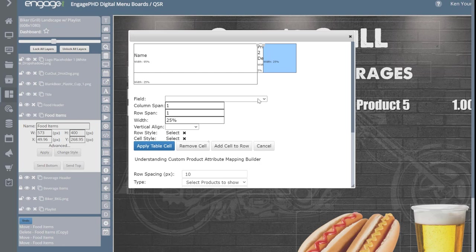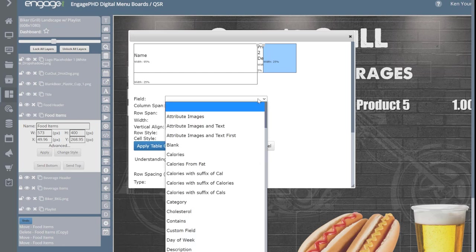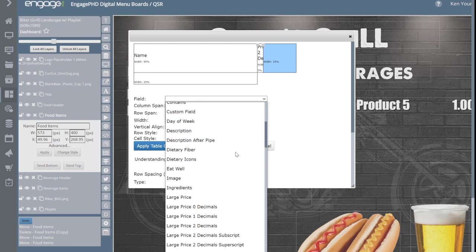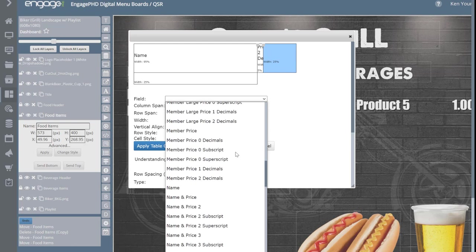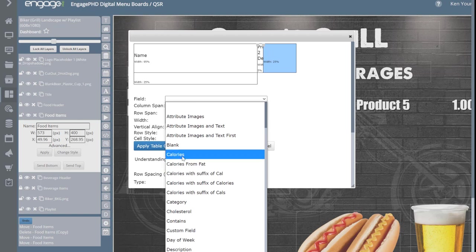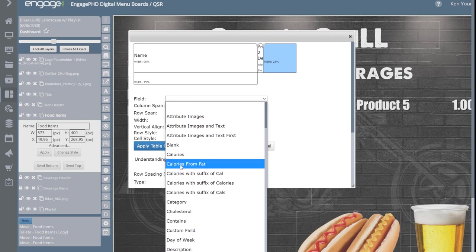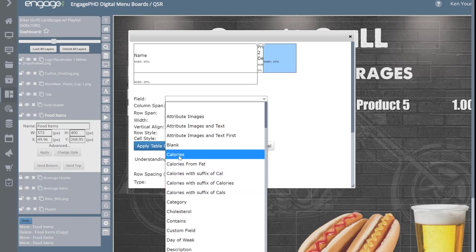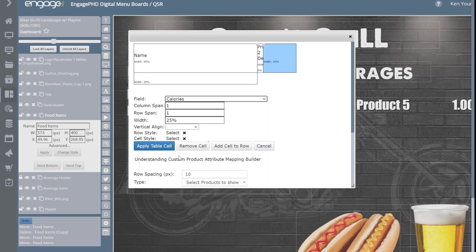To add calories after the price, click on the new cell on the right-hand side. The Field dropdown lets you select attributes — there are many different options for price points and other fields. Select Calories — you have suffix options like 'cal,' 'cals,' 'calories,' or just the number. Then for the cell style, you can right-justify calories similarly to how you'd right-justify price.